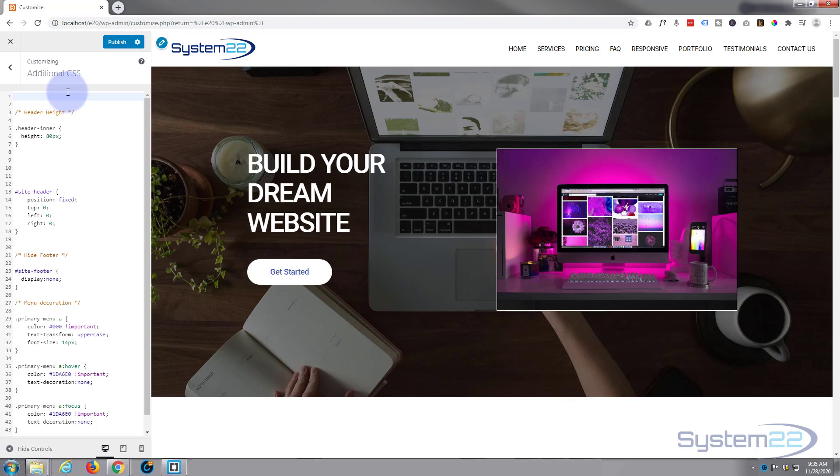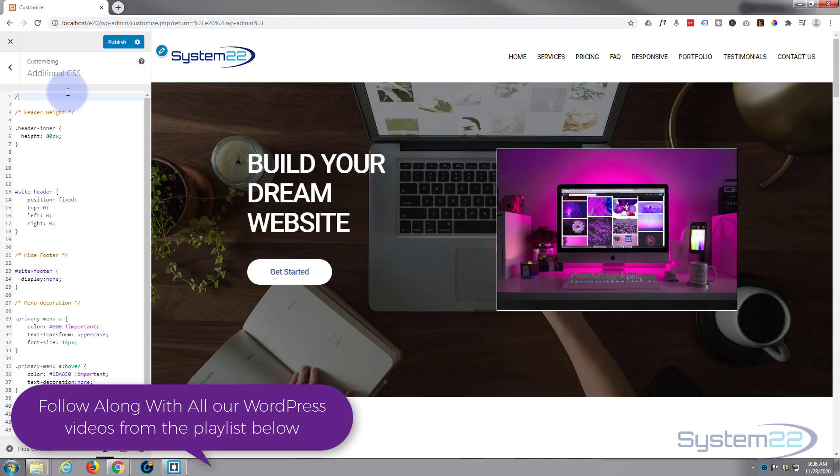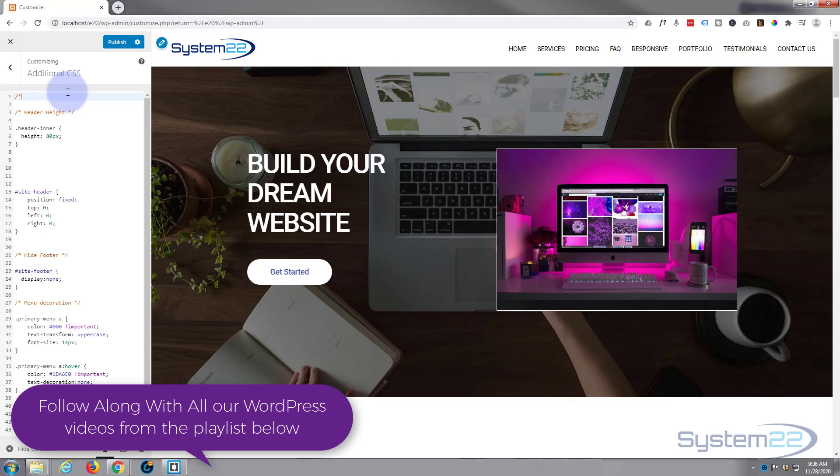Let's put a title in and we'll call it header underline, just so we know how to find it easily next time we come back and look, or if anybody else is editing the site it makes it easier for them to find it if you put a title in.